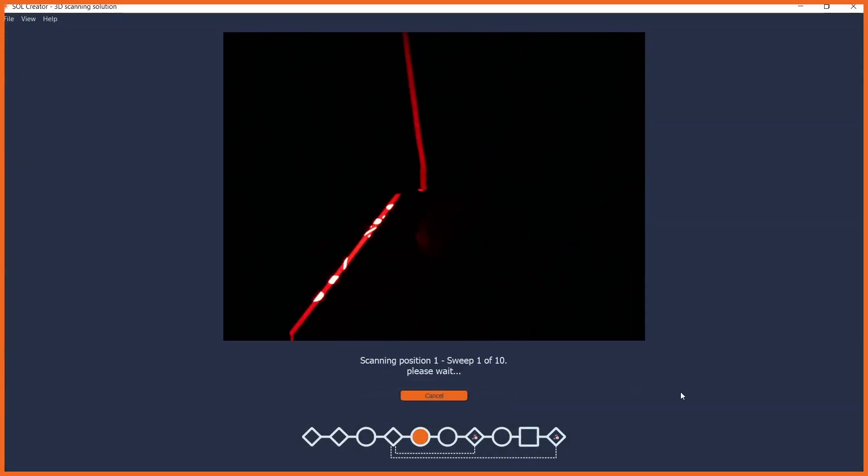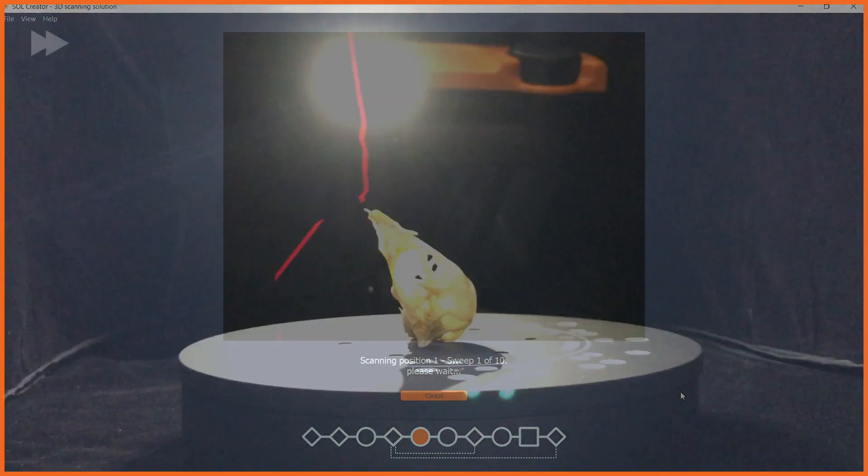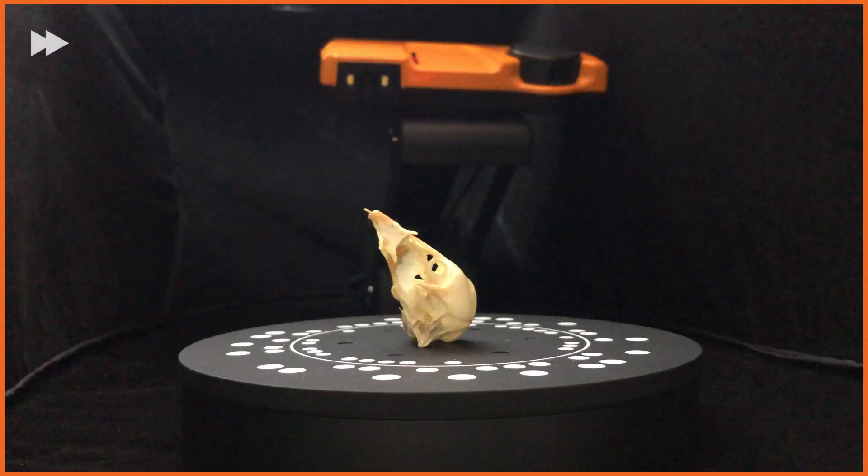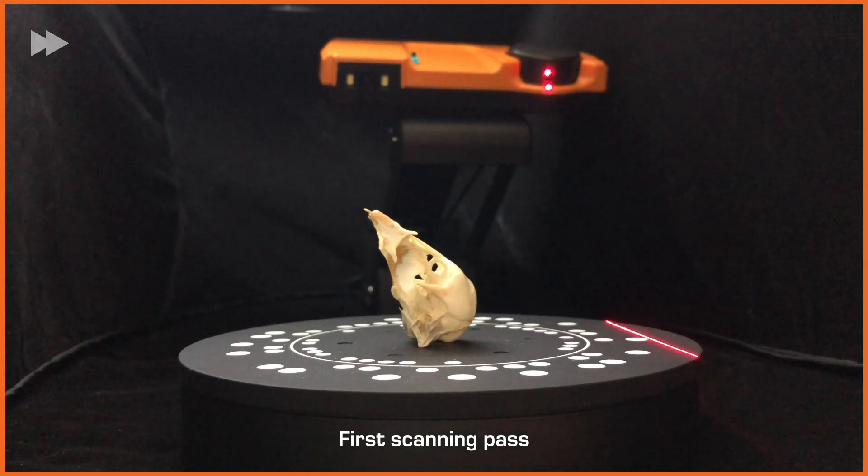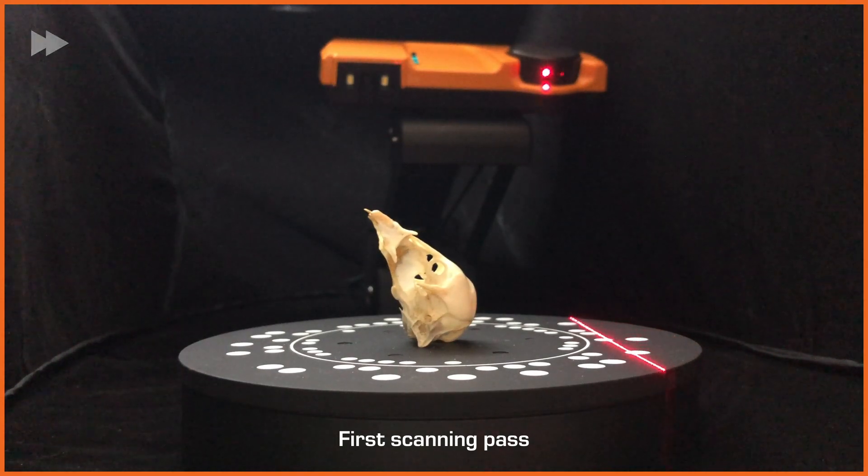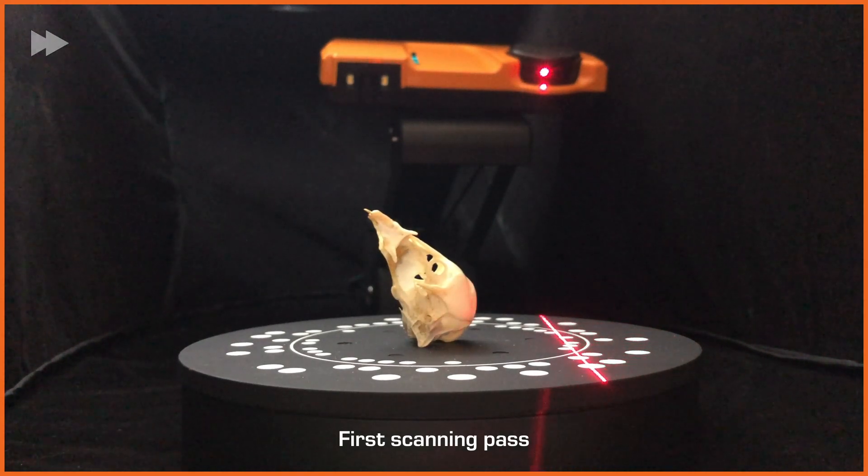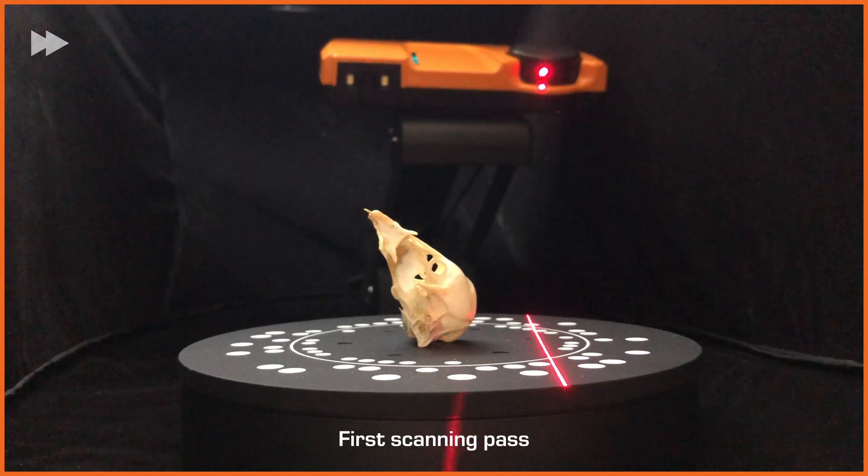Sol Creator can automatically align up to 5 scanning passes. To get the best alignment result, make sure that as much as possible of the object is visible to the scanner's camera and laser in your first scanning pass.